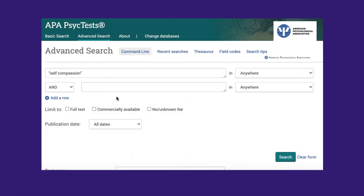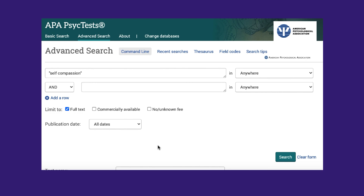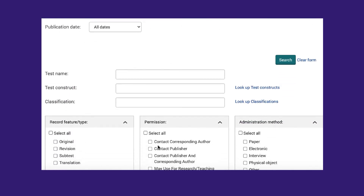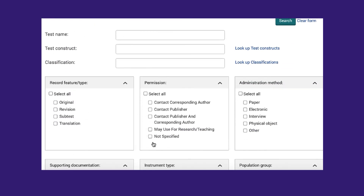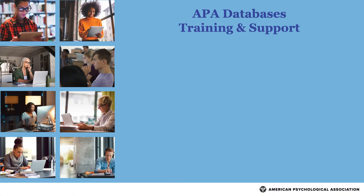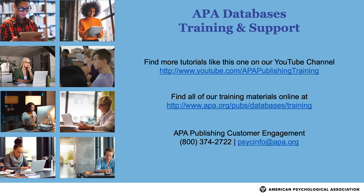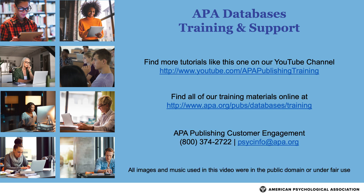In closing, finding tests in APA PsychTests is as easy as selecting the Full Text checkbox in the Advanced Search page. If you want to make sure you have permissions to use the test for research or teaching, select this limit in the Permission box. For more tips and strategies, please see our YouTube channel or visit the APA website.